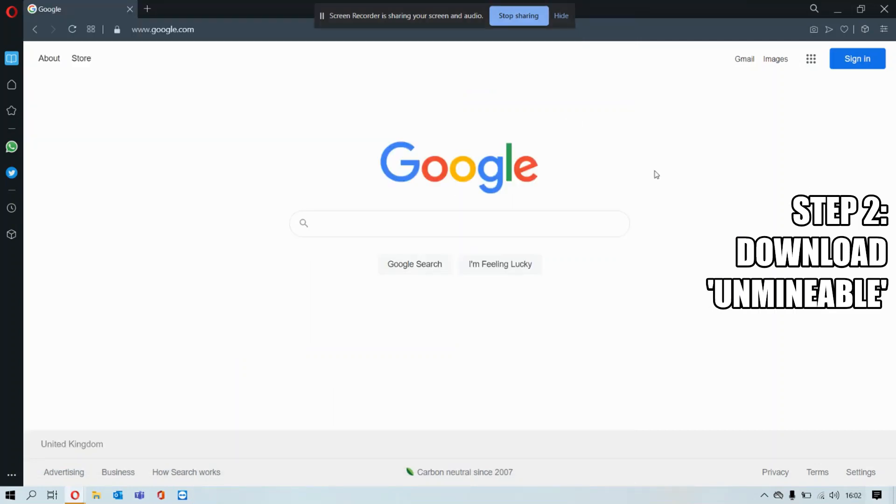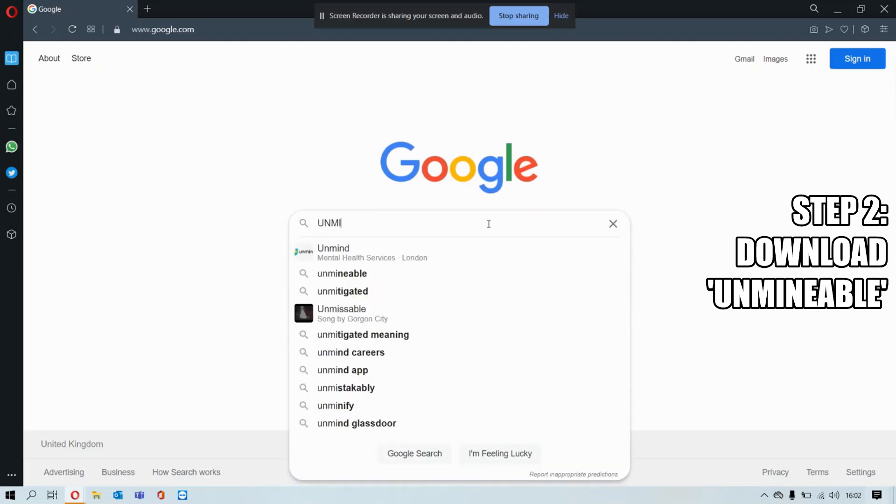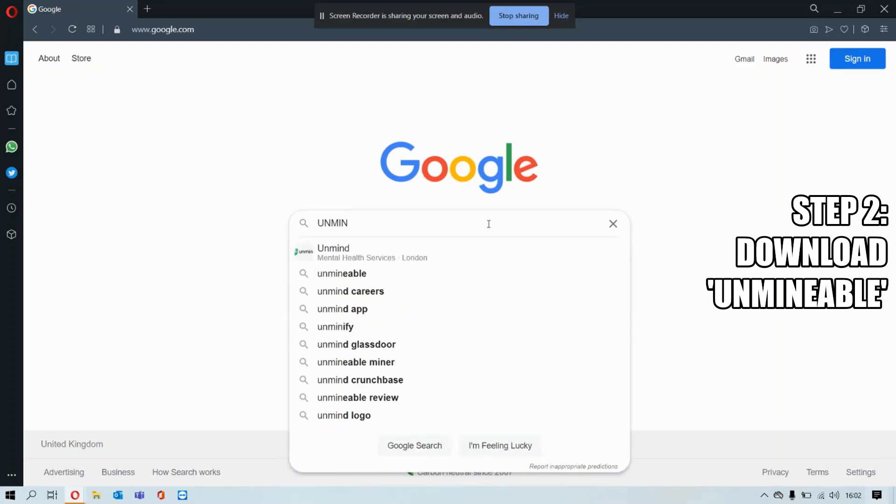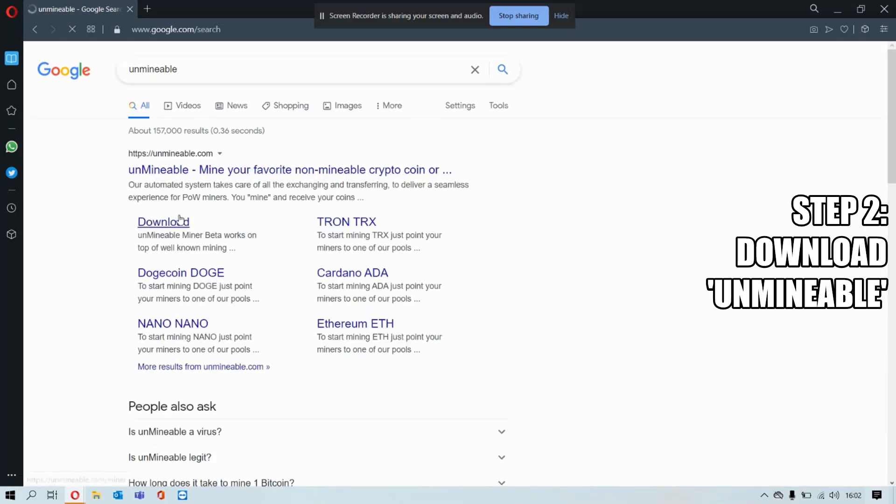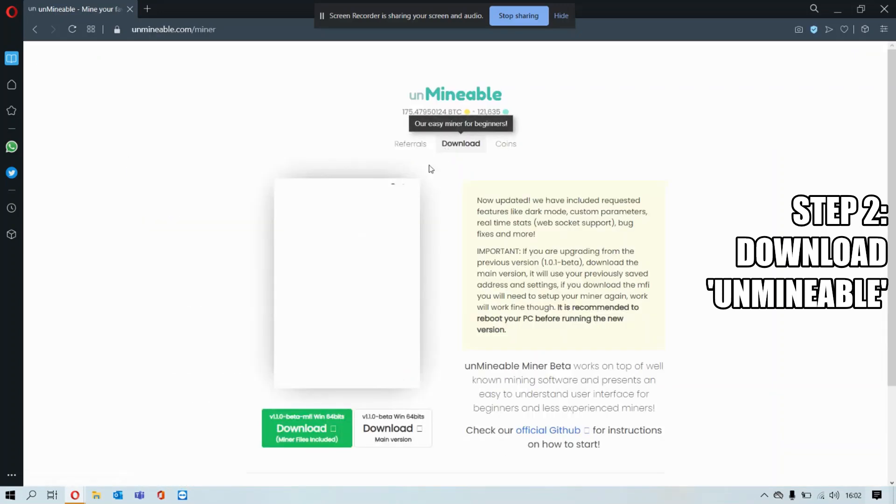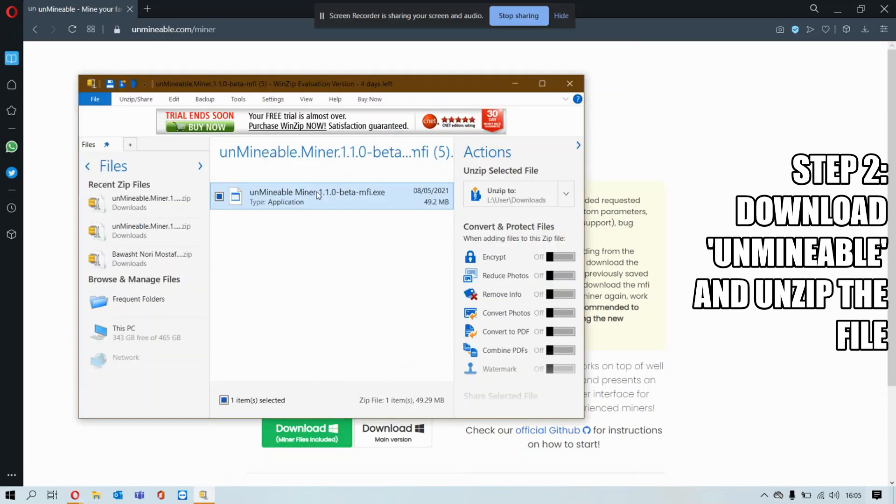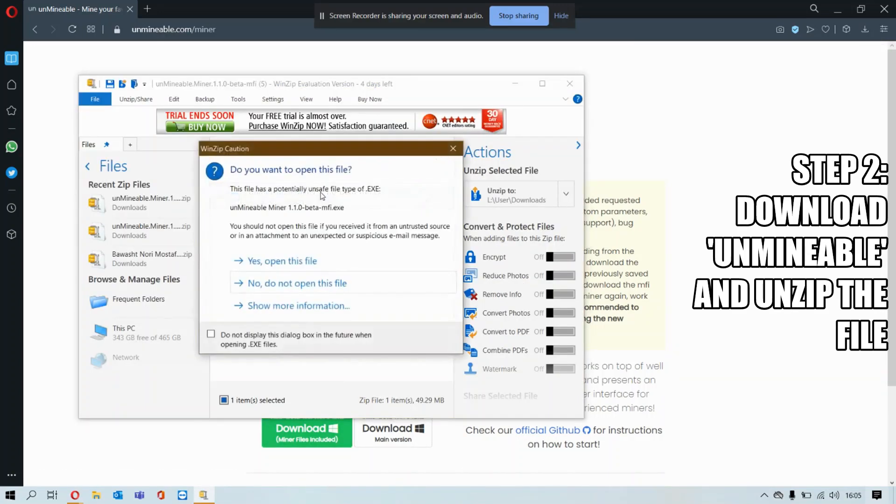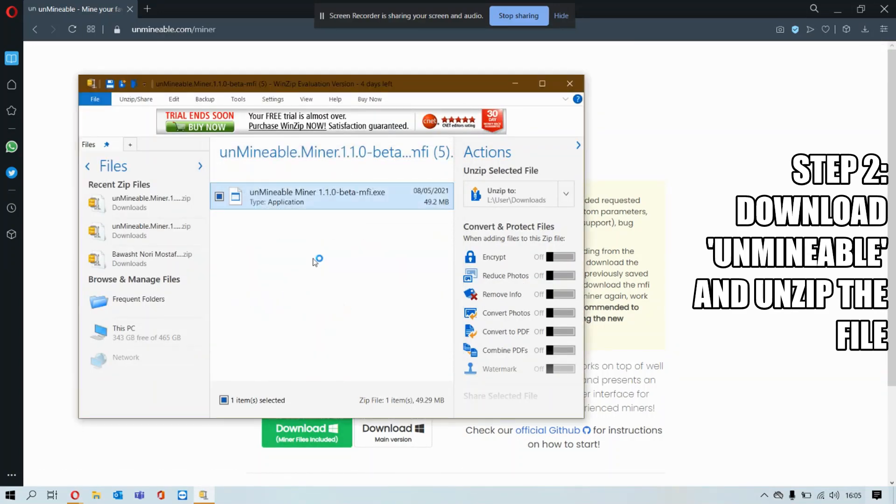For step two, you want to go on Google and type unMineable. Go on this website right here, press this green download button, unzip it, and open the file.